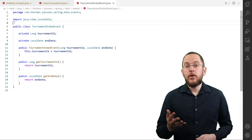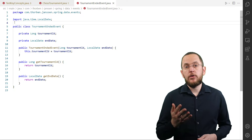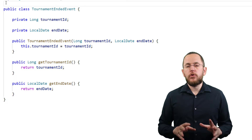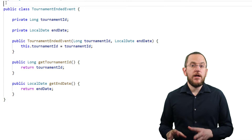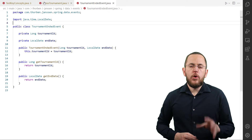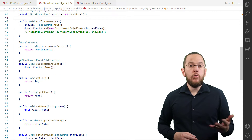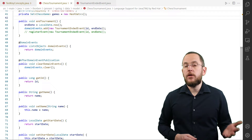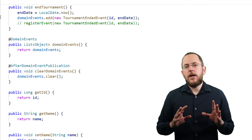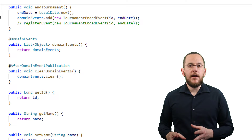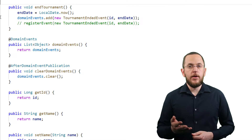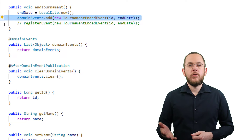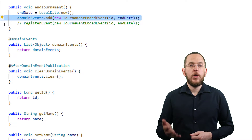In the example of this video, I want to publish a domain event when a tournament has ended. I created the TournamentEndedEvent class to represent this event. It contains the ID of the tournament and its end date. One option to tell Spring Data JPA which events you want to publish is implementing your own method and annotating it with a @DomainEvents annotation. In the endTournament method of my ChessTournament class, I set the end date of the tournament to now, then instantiate a new TournamentEndedEvent and add it to the list of events to publish when saving the tournament.